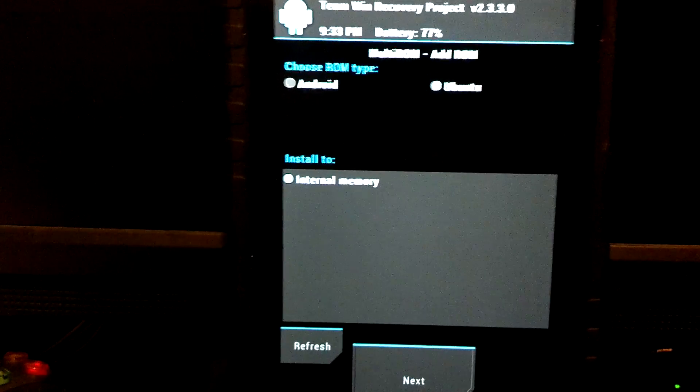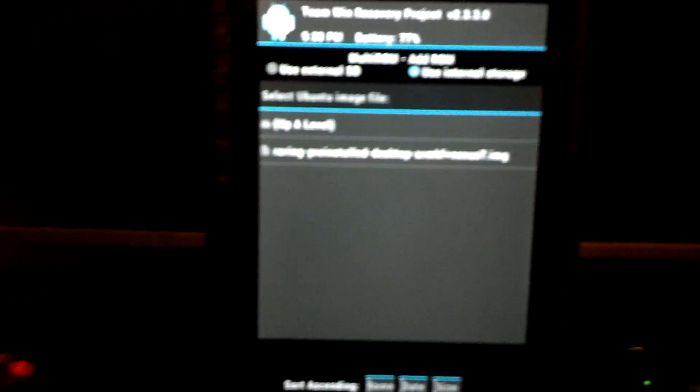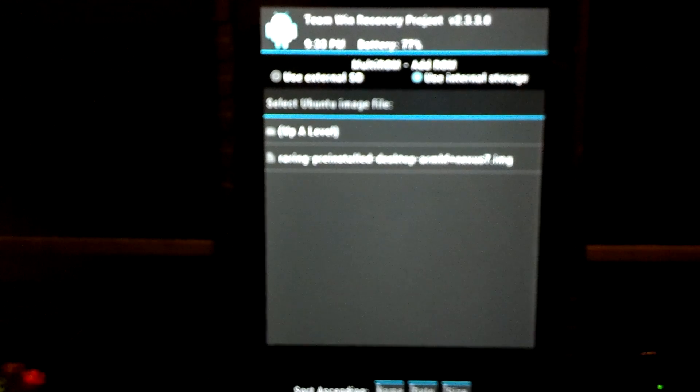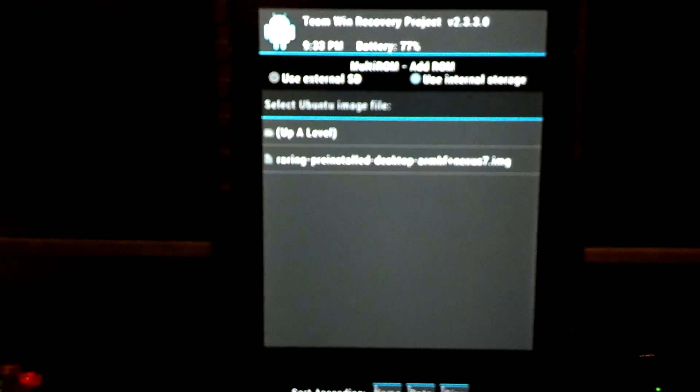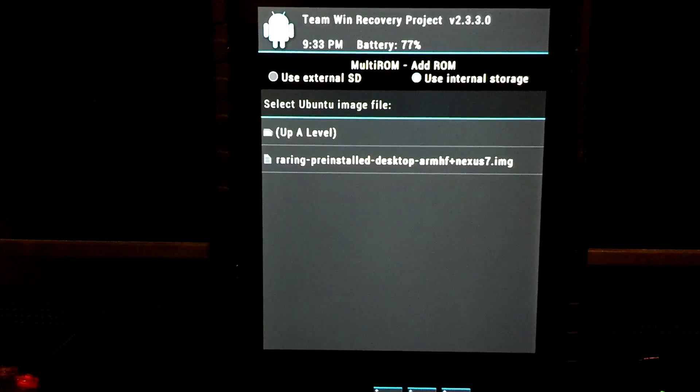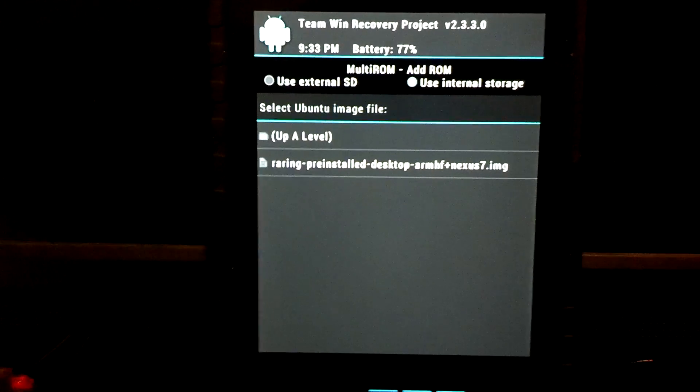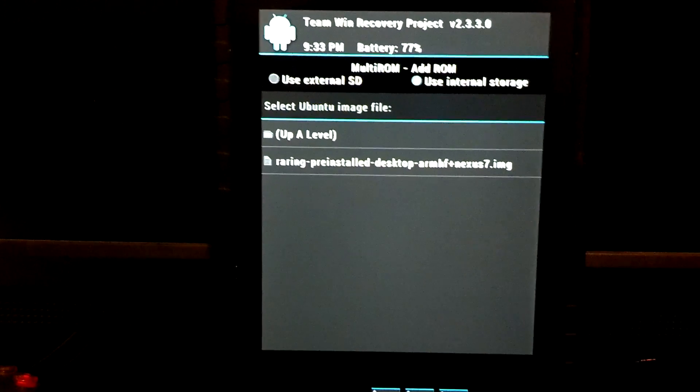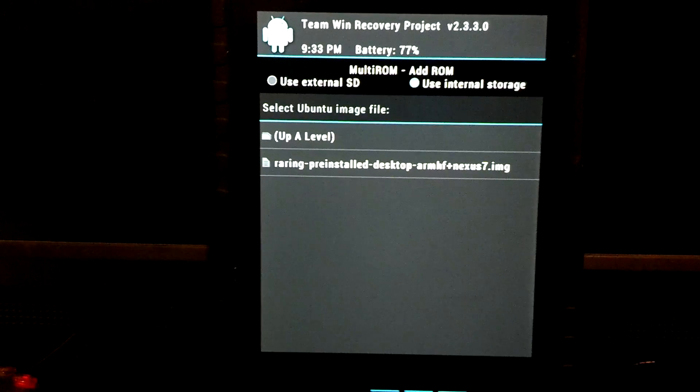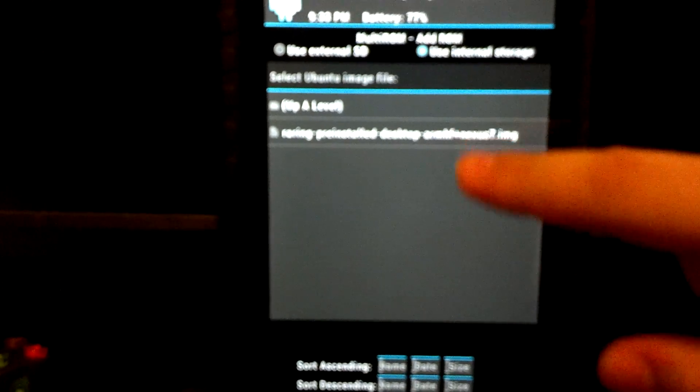It automatically says install to internal memory, so we're going to click next. Then the big huge file that we downloaded, pre-installed desktop, we're going to select that and swipe to confirm.